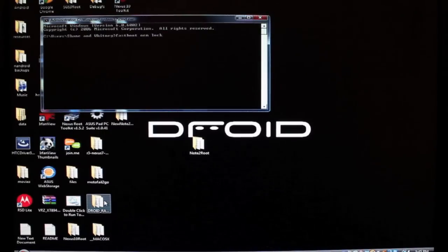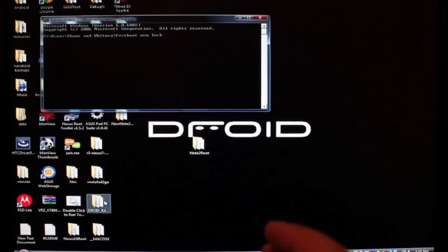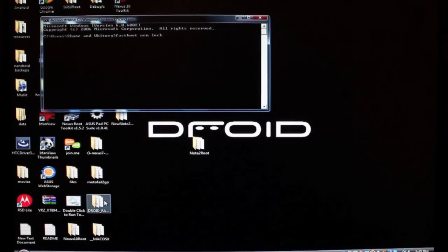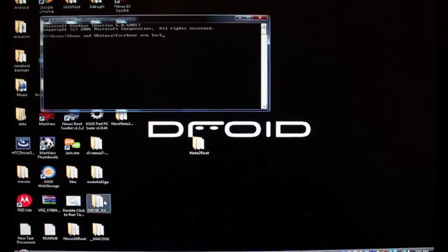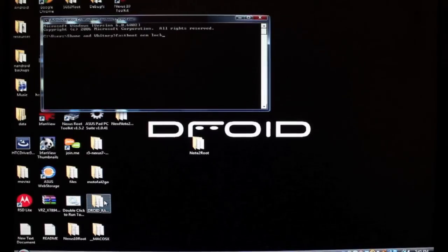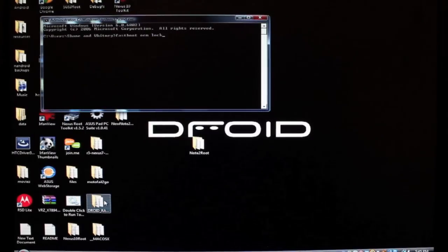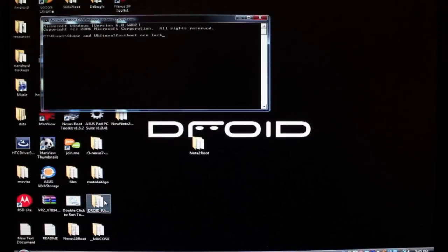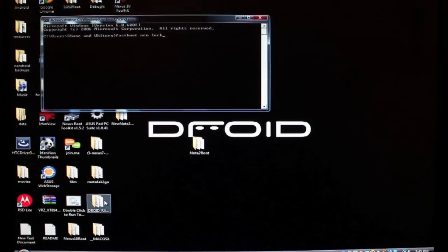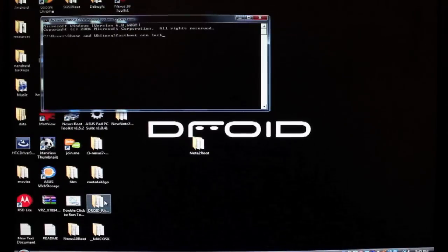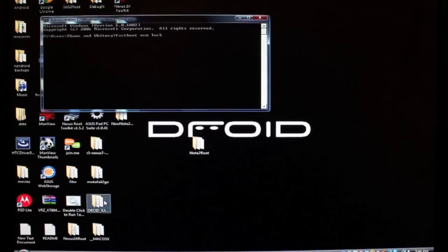And what you're going to want to type is fastboot OEM lock and hit enter. Now I've already done that on my phone, so I don't have to do that now, but that's how you relock your bootloader. You will be able to re-unlock your bootloader later, so that's not an issue. You can just use the same exact method that you used before and everything will be fine.